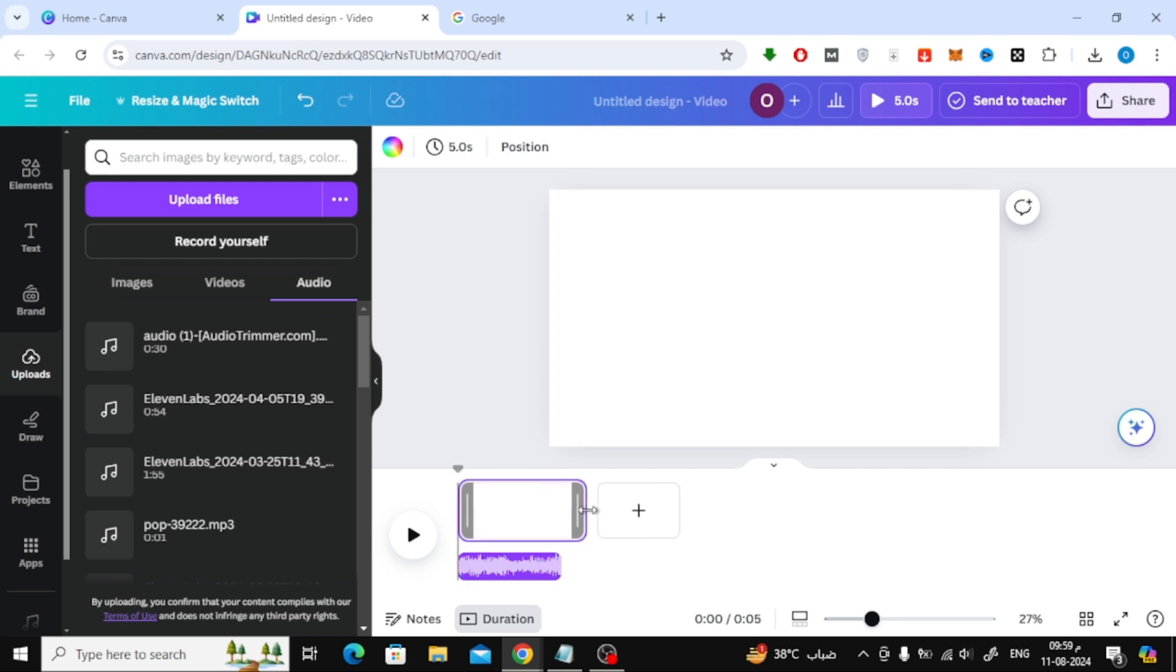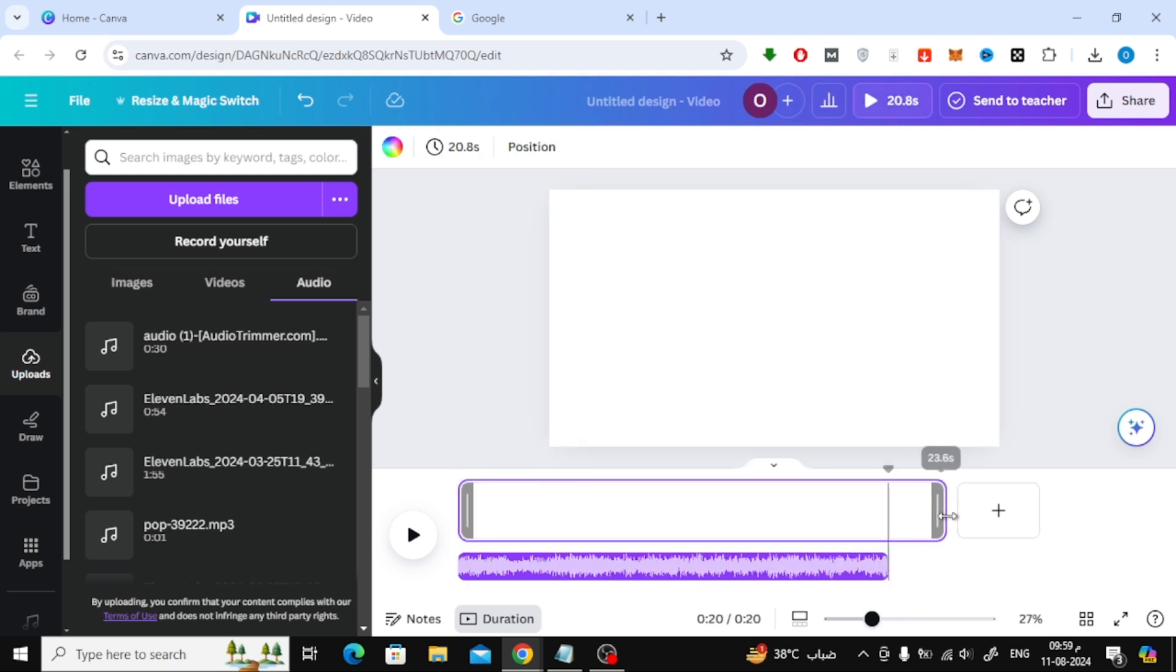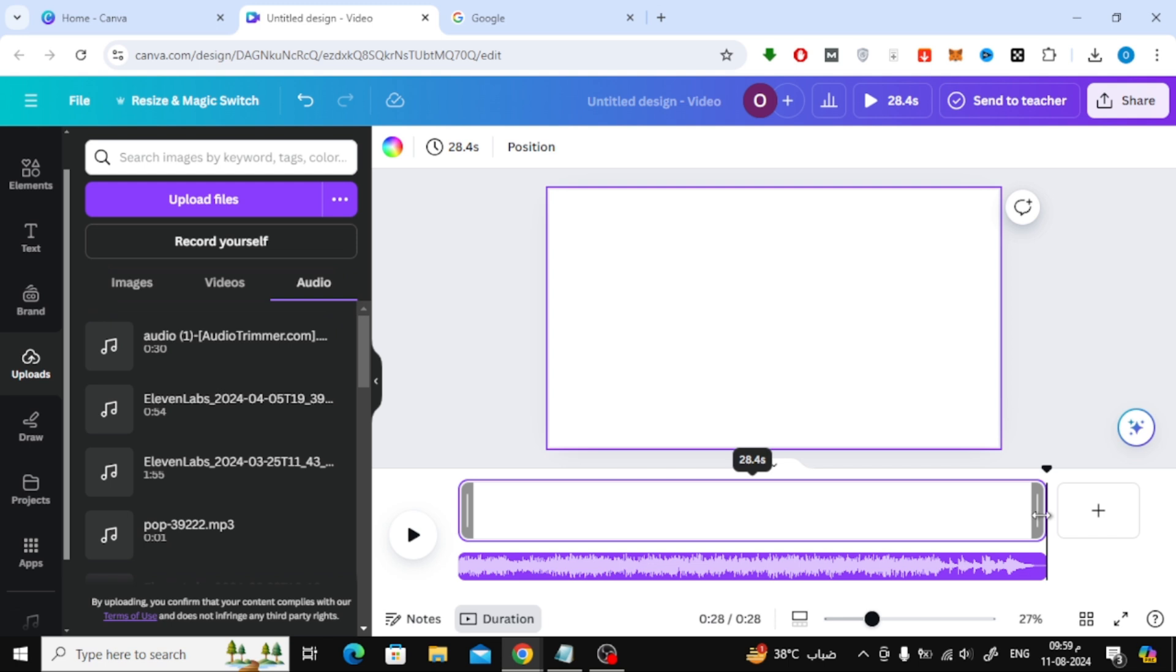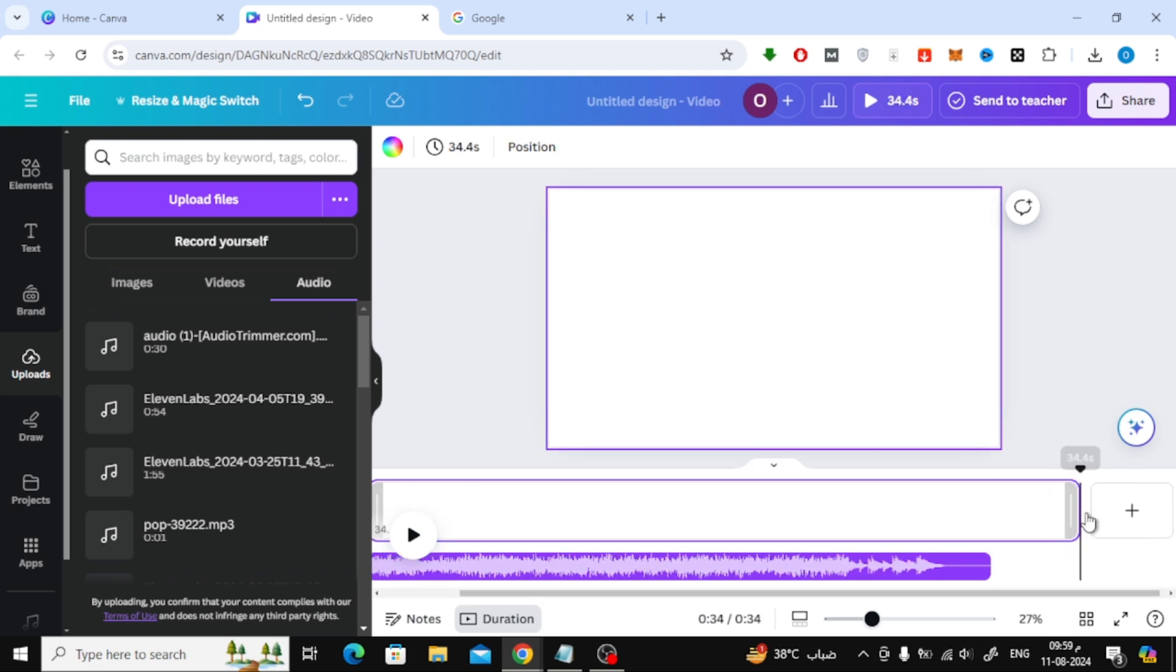Unfortunately, only part of the audio file appears. We will need to increase the time duration of the page. Using the mouse, move the page like this until it becomes larger than the audio file.